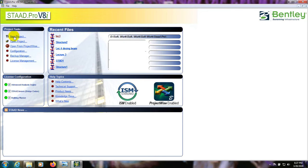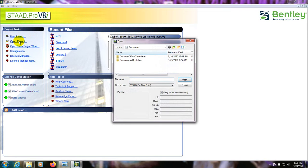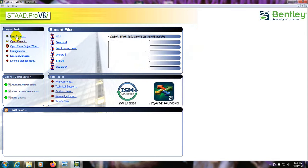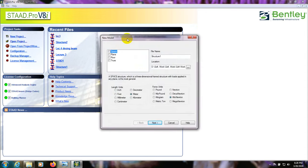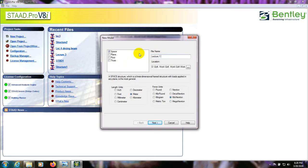First of all, click here on New Project. If you have a file from previously, you can find it from your saved location. Here I am going to New Project. They have options: floor, plain, and space. If you select Space you can do any kind of work. Press Space, then you have to give a file name. I am giving it the name Lecture One. You can see here it has defaulted to meter and kilonewton units.